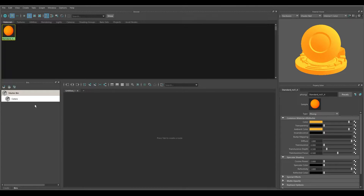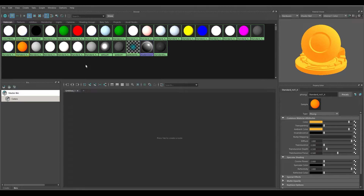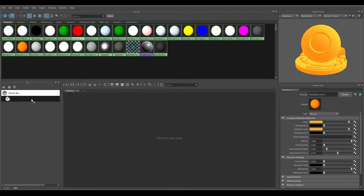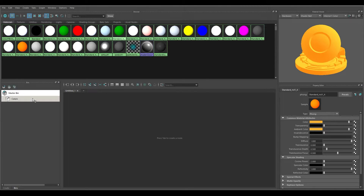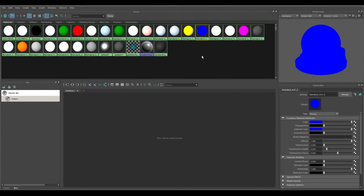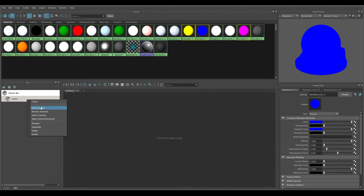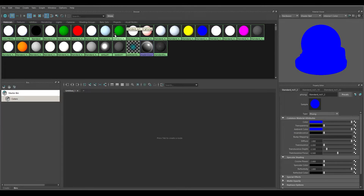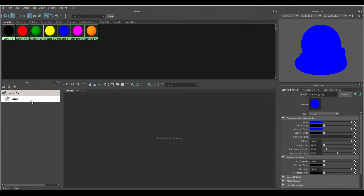Now if I click on the Colors bin just that orange one shows up. Going back to Master Bin all the rest show up. You can also middle-click and drag — for example, drag the red one down into Colors. There we go. Middle-click the green one, drag it down, let go — there we go. I can also select multiple at once: hold Shift, select the blue one, the yellow one, the pink one, then right-click and Add Selected.